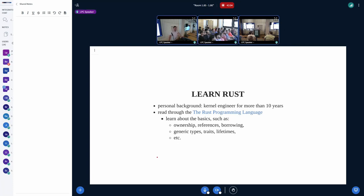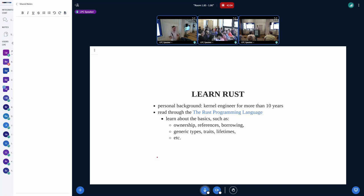After deciding to use Rust, there was still one problem: I didn't know Rust yet. I started by reading through 'The Rust Programming Language' book — the Rust equivalent of 'The C Programming Language' — learning basics such as ownership, borrowing, slices, traits, lifetimes, pinning, and more. At least some of those concepts were new to me, but everything made a lot of sense and looked quite straightforward, and I was really excited to learn something new.